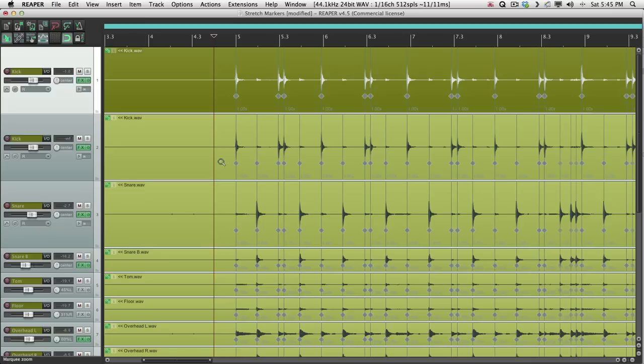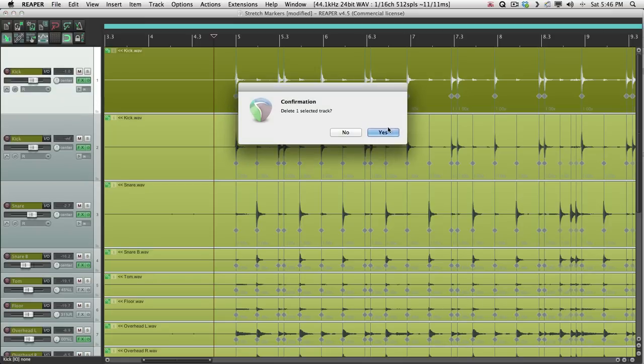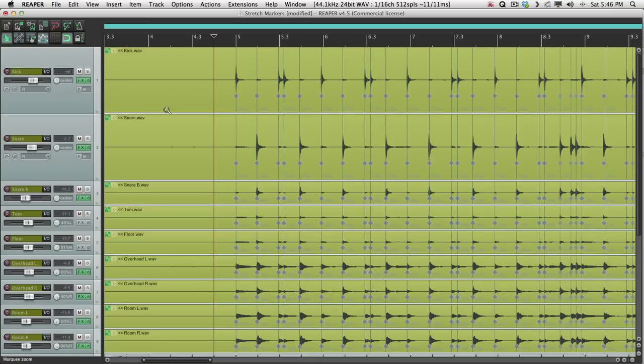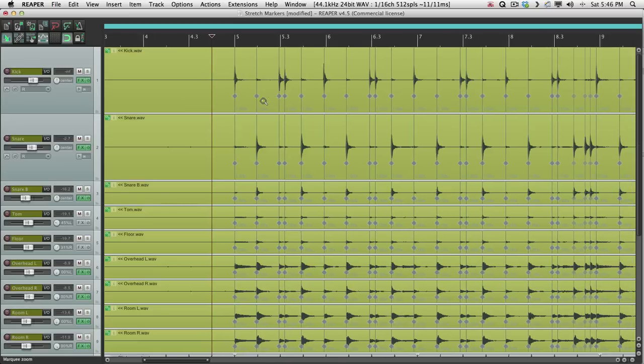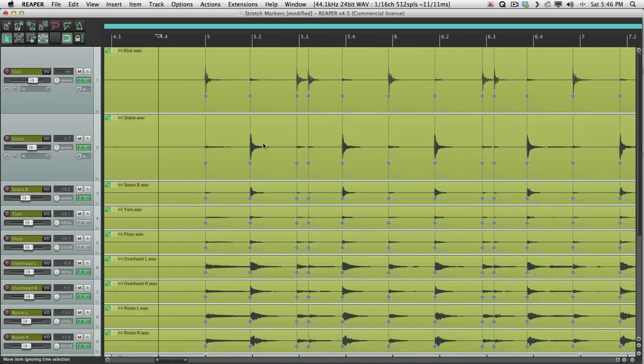But again, we lost the snare on this track. But that's okay. Because that was a duplicated kick track. We don't need it anymore. In fact, let's delete it. Great. Now all the original tracks are back. And they're all split based on the kick and snare hits.